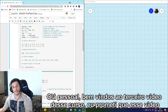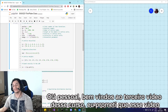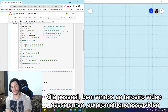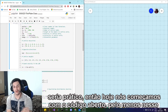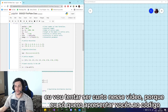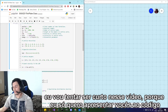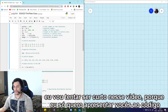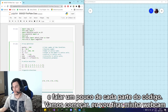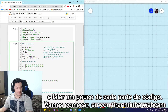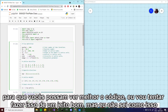Hello guys. Welcome to the first video of this course. I promise that this video would be a practical one. Today we start with the code open — at least this. I will try to be brief in this video because I just want to introduce you guys to the code and talk a little bit about each part of it. So let's begin. I will take my camera out so you guys can see the code better.